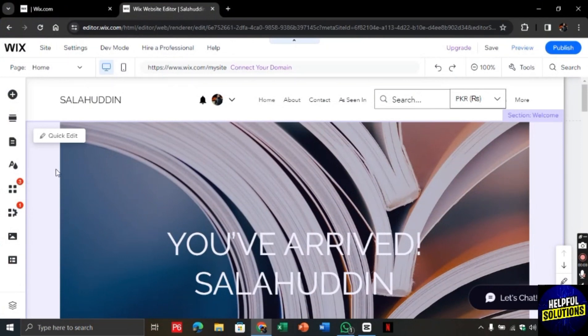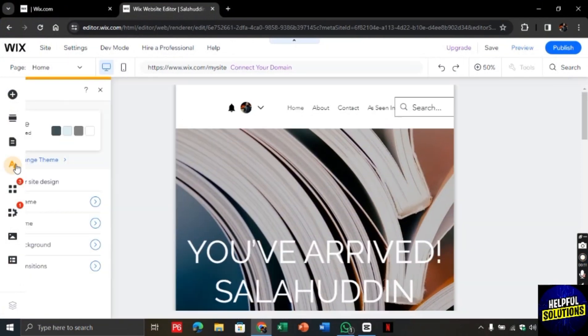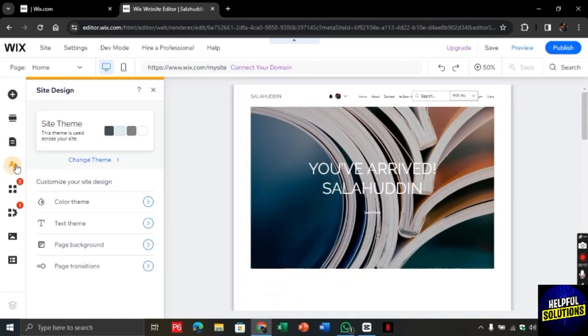Now here you need to click on this site design option. Click on it and there you will find the option of page background.